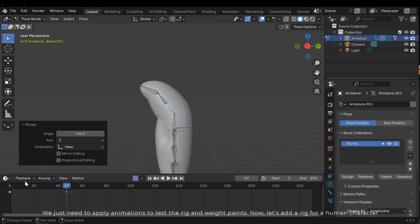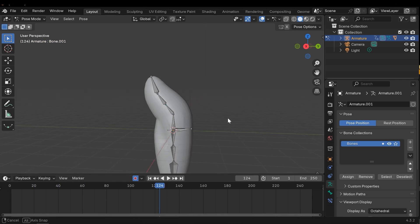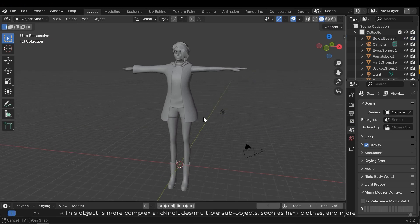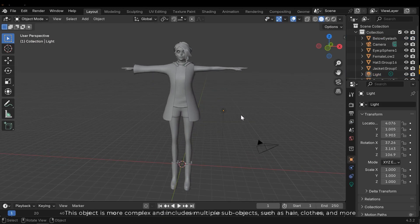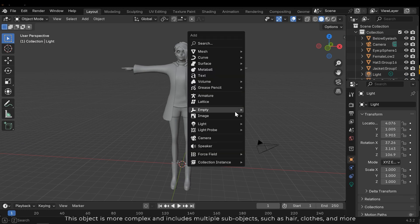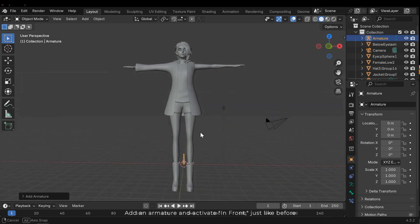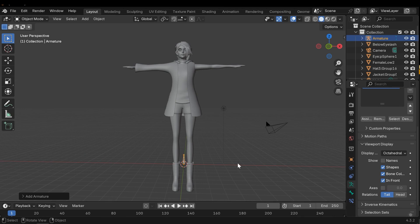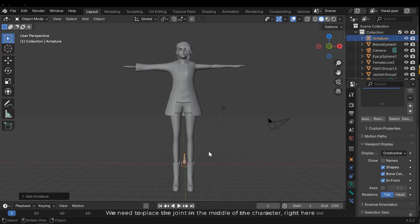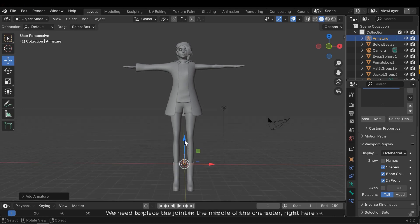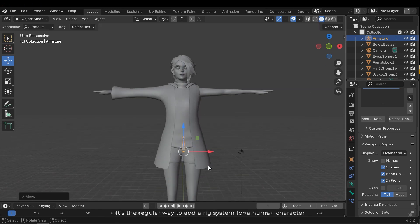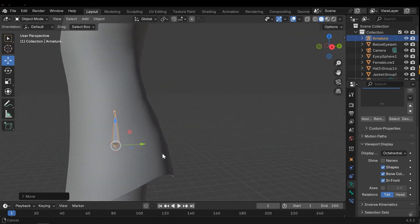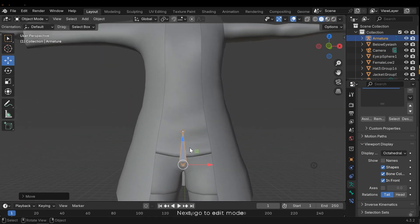Now let's add rig for a human character. This object is more complex and includes multiple sub-objects, such as hair, clothes, and more. Add an armature and activate in front just like before. We need to place the joint in the middle of the character, right here. It's the regular way to add a rig system for a human character. Next go to edit mode.